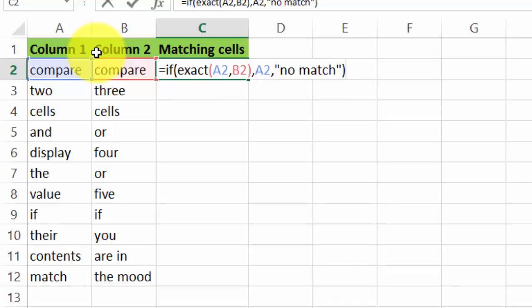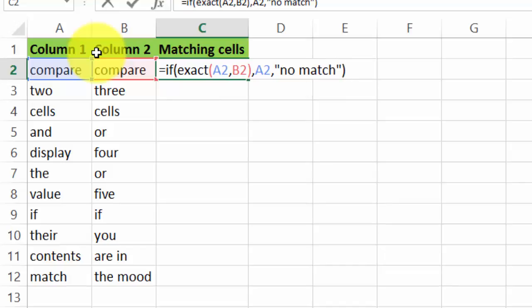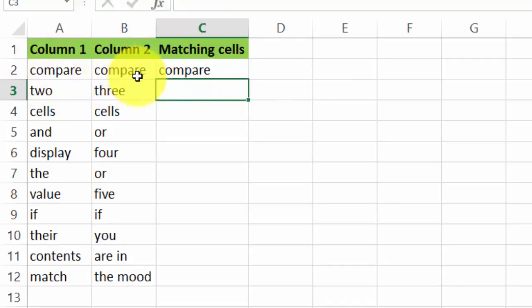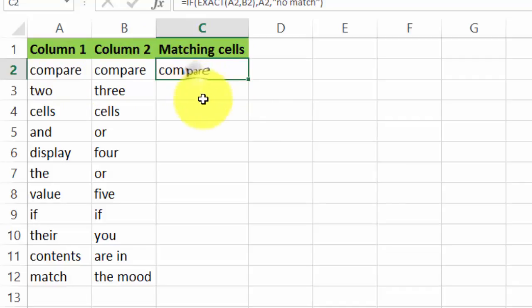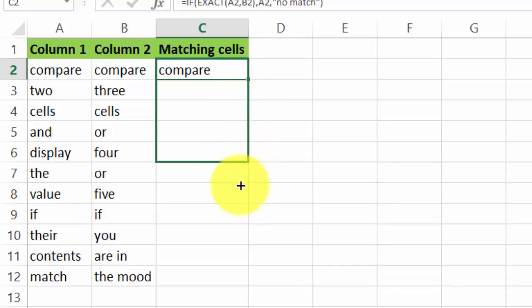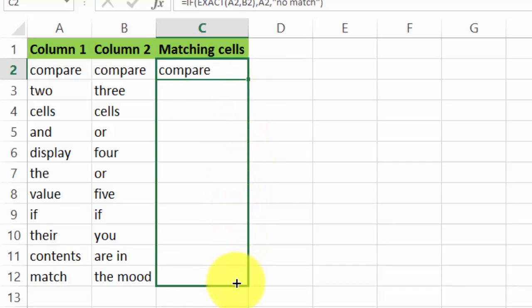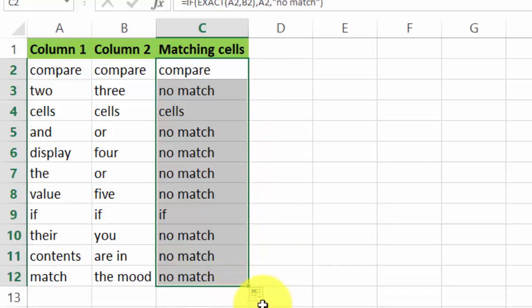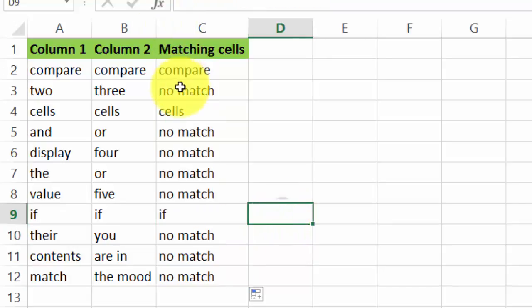All right, 'compare,' 'compare,' same value, so Excel shoots out the word 'compare.' Now we're going to extend that formula until the end of the contents of that column.